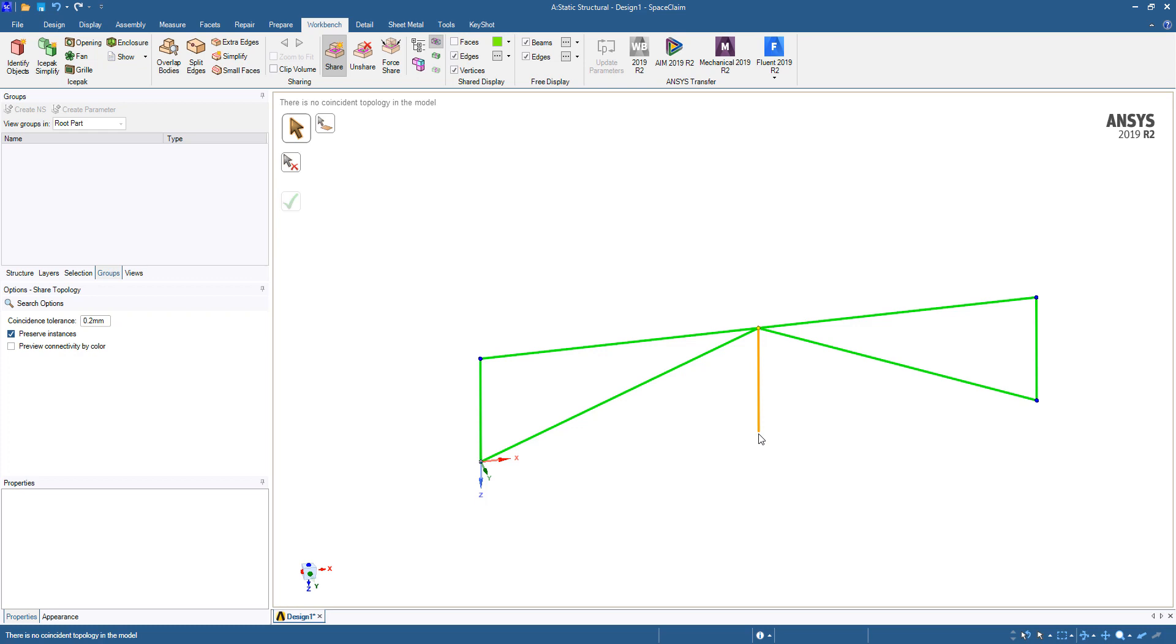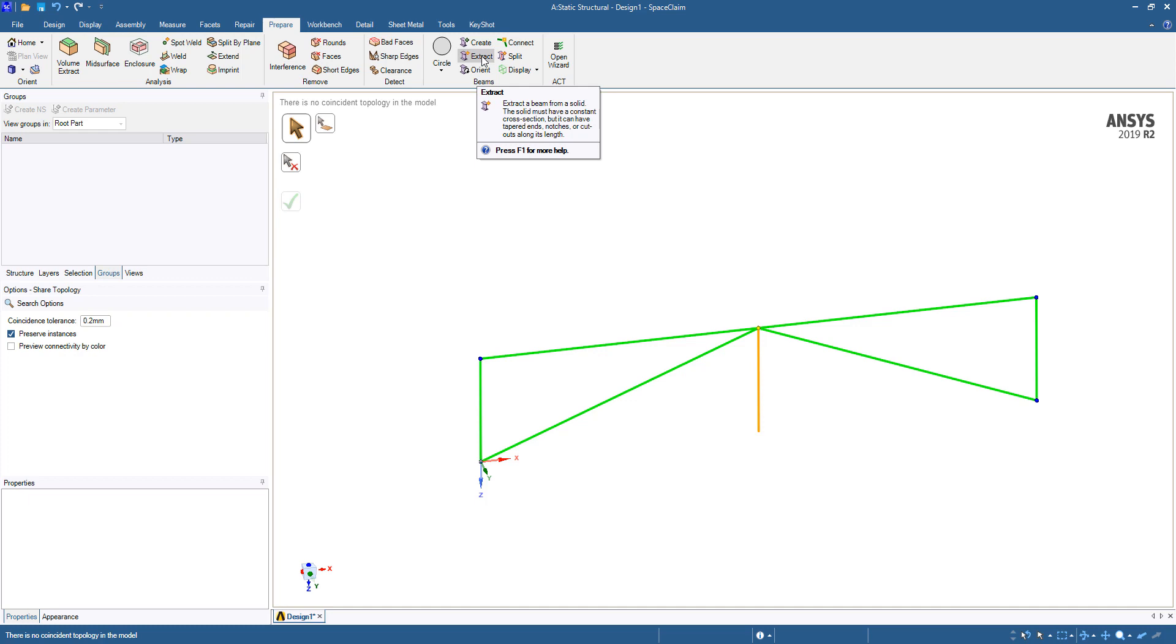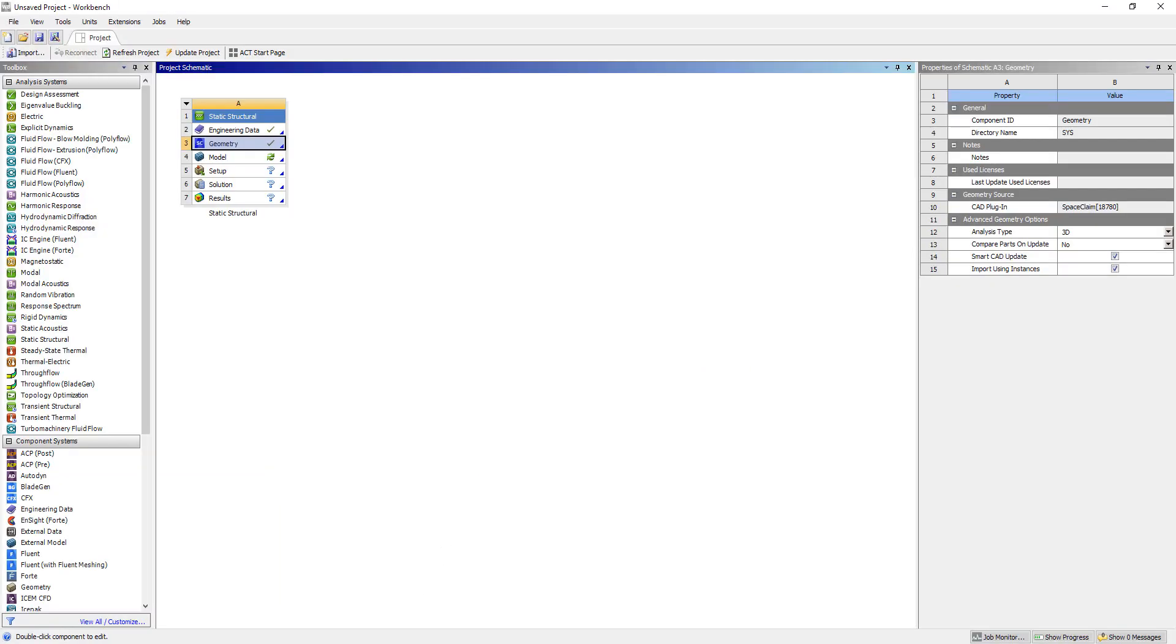That's it for basically defining beams. Another useful tip is that you can actually extract cross-sections from solid models. So if you have a truss system that's already been defined in 3D CAD, you can extract those beams out automatically using this extract tool. So now we're done with the geometry aspect. We're going to go back to Workbench here.